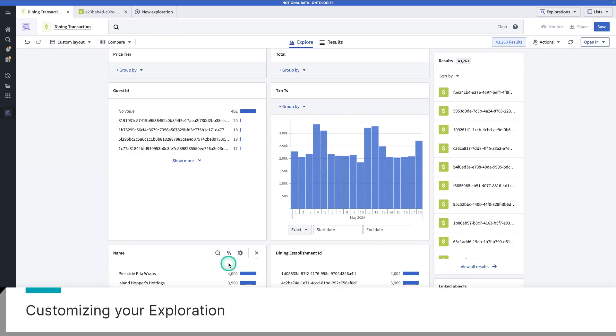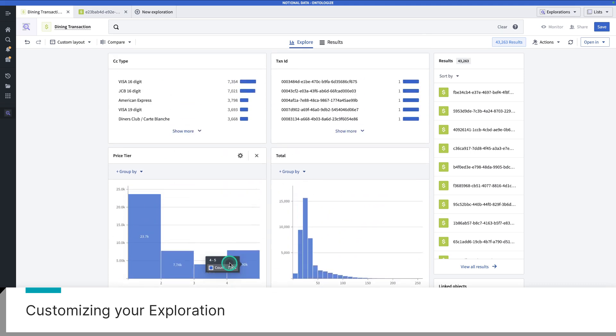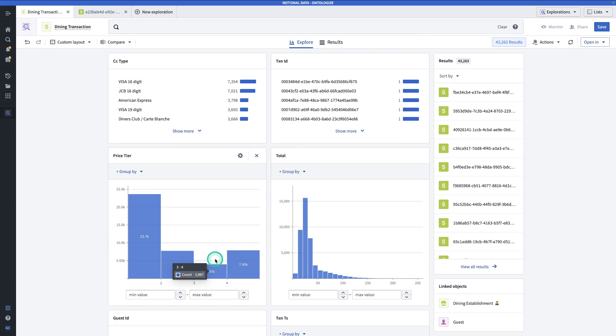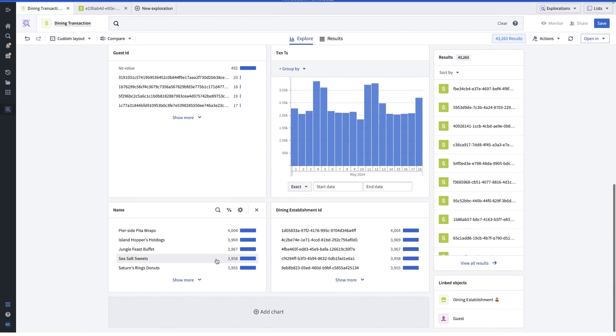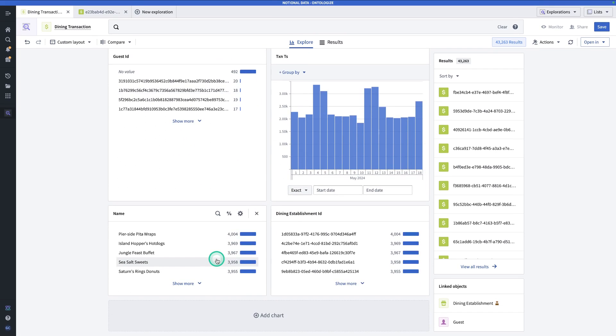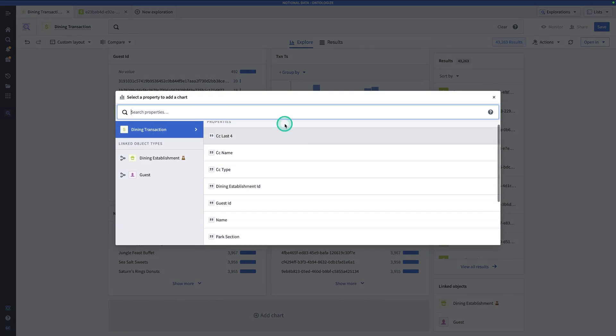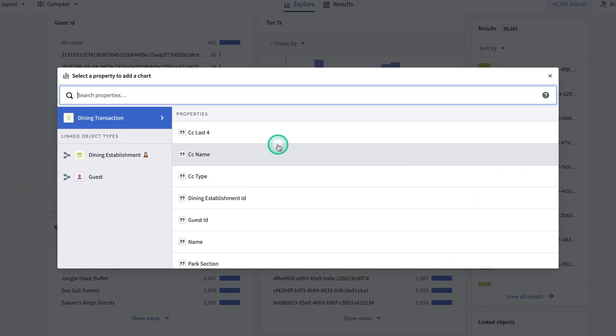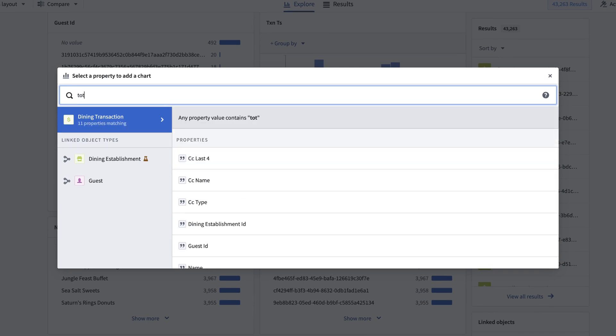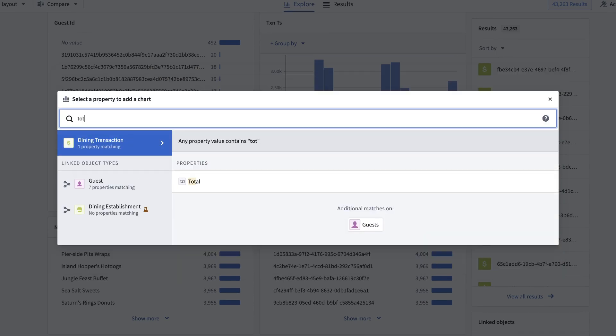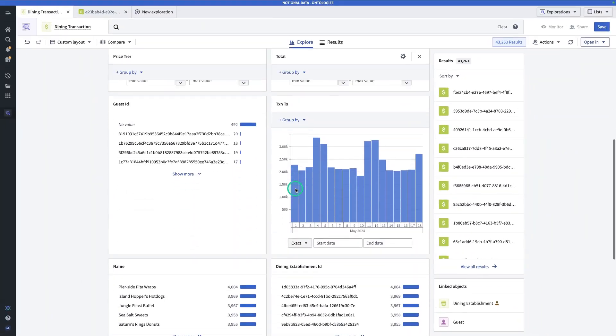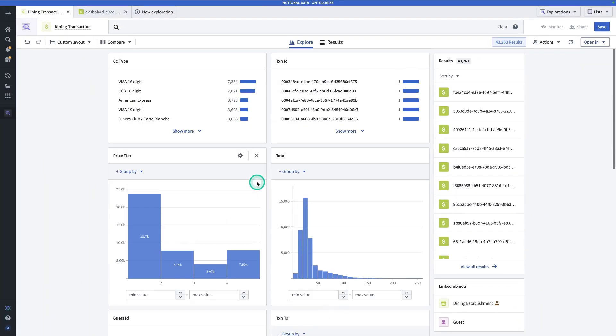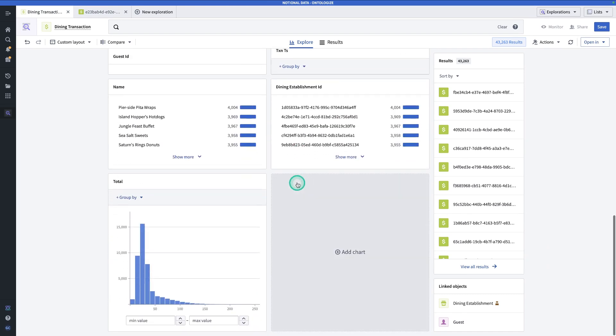Now, let's say I want to answer the question, which dining establishment has the most revenue? None of the charts here will actually answer that question for me. So to answer that question, I'll need to add a new chart to this exploration page. So if I scroll to the bottom, I can hit add chart. And here I can select various properties to add as charts to this exploration. So let's say I want to add the total transaction. So if I search for total, it will give me a chart.